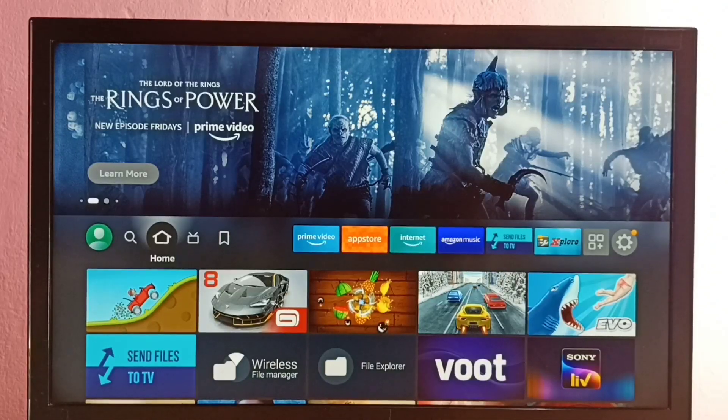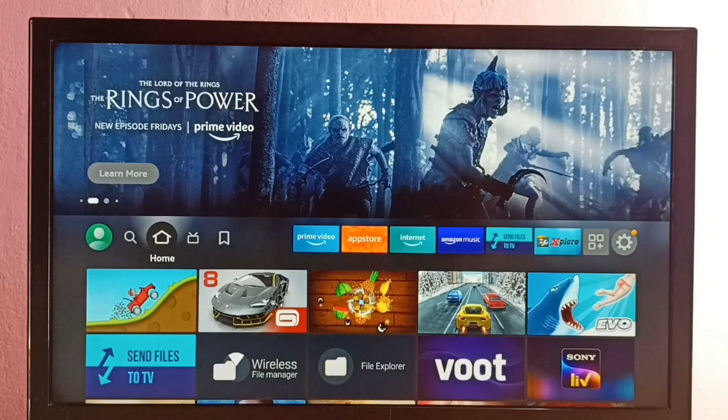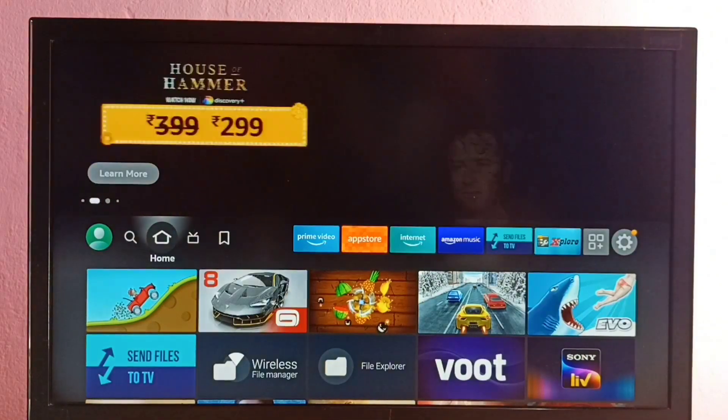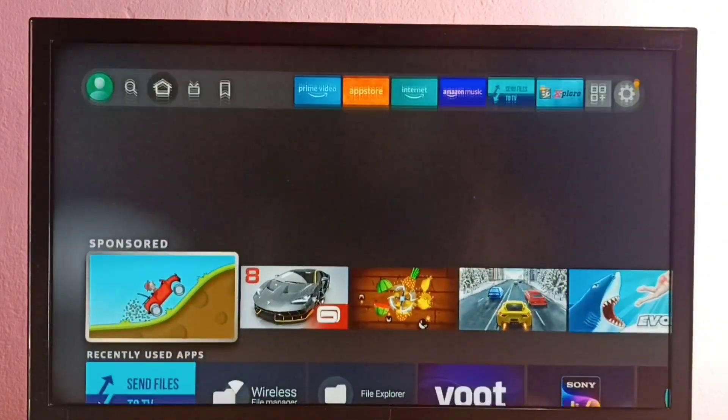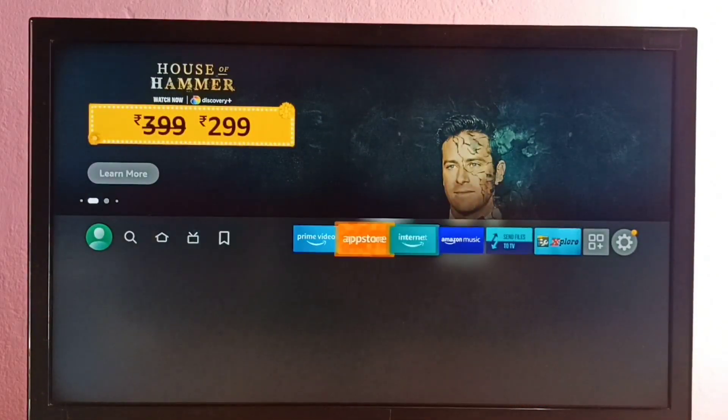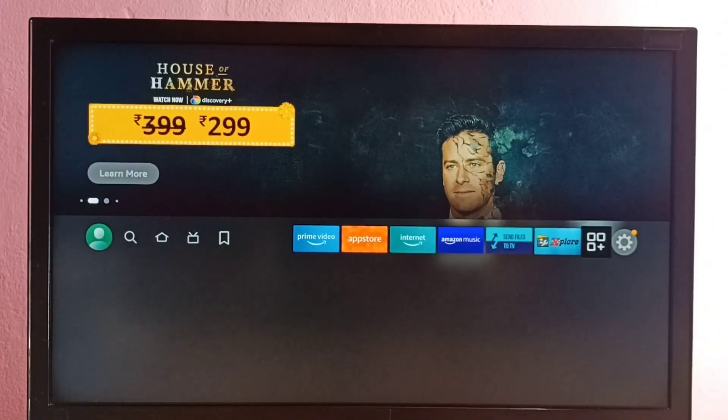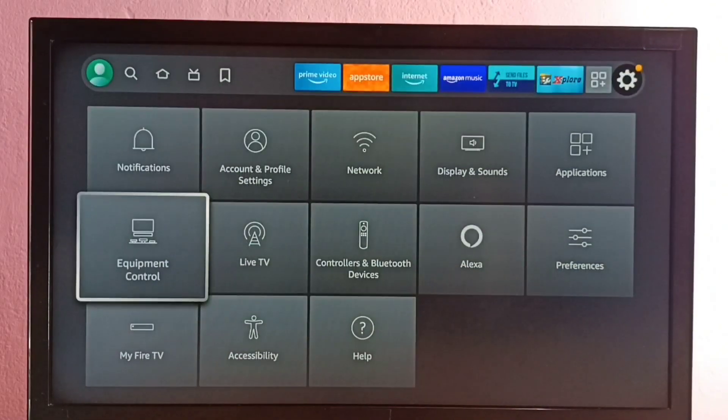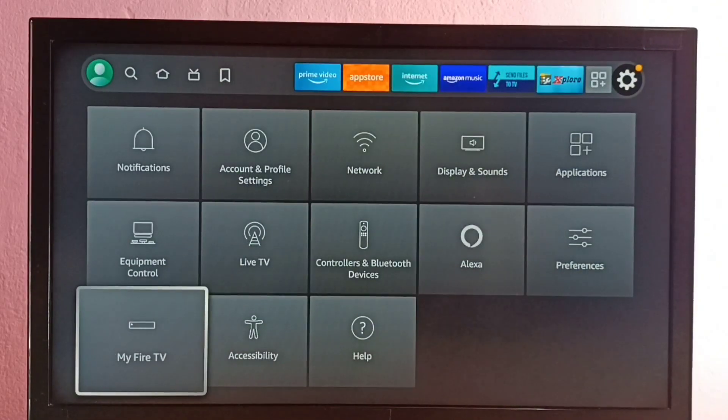Hi friends, this video shows how to enable or disable ADB debugging. So first go to Settings, then select My Fire TV.